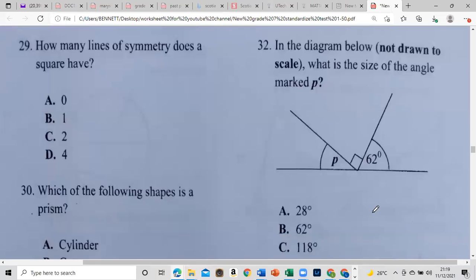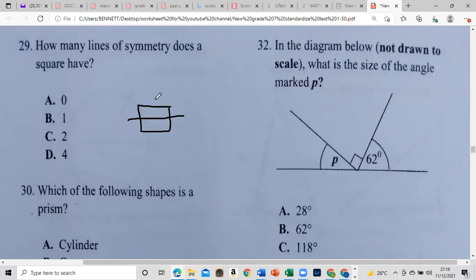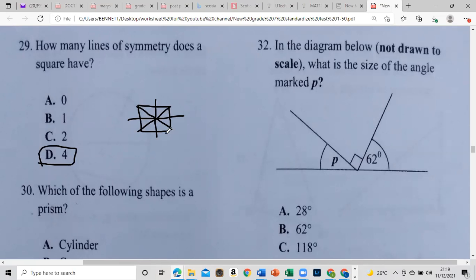How many lines of symmetry does a square have? Here's a square. We can draw one line, two, three, four. Our answer is 4.